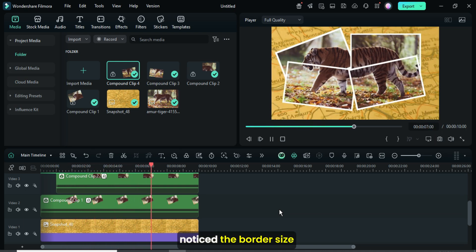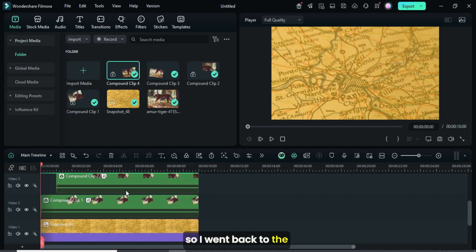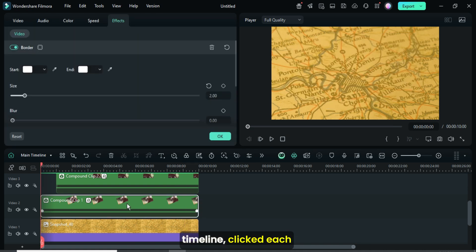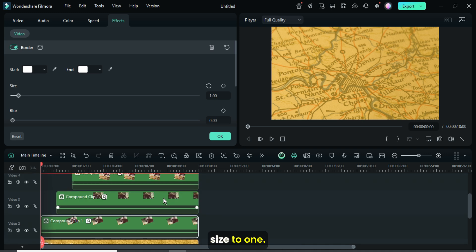While previewing, I noticed the border size seemed too big, so I went back to the timeline, clicked each compound clip, and adjusted the border size to one.